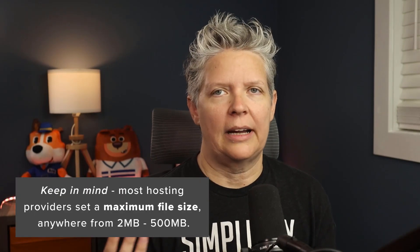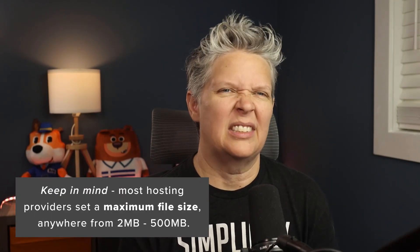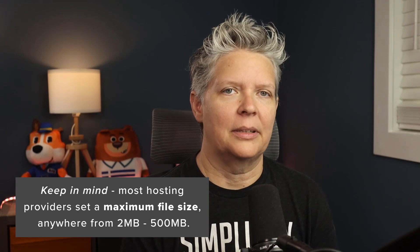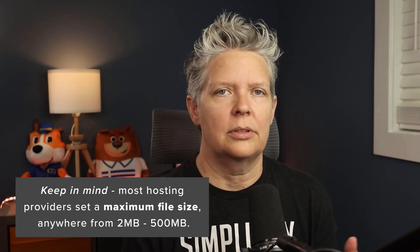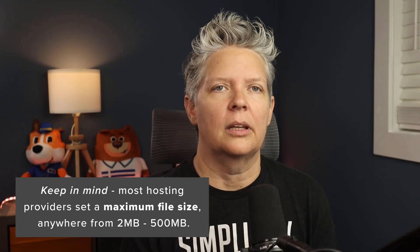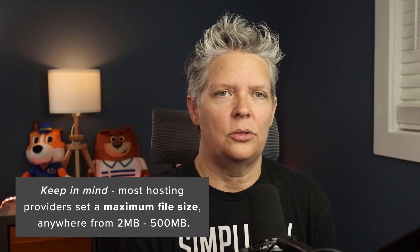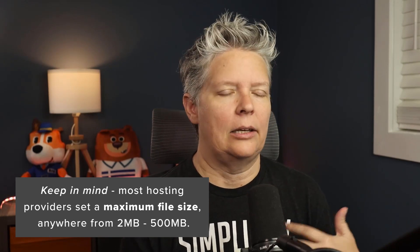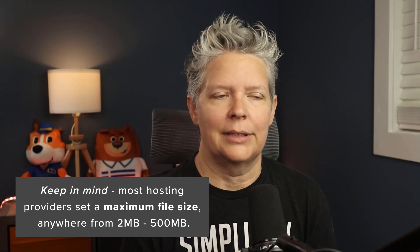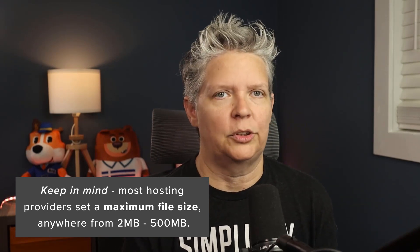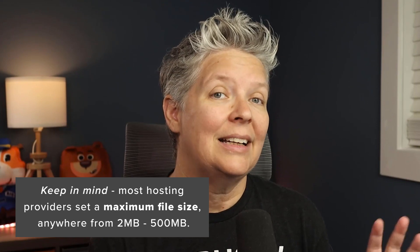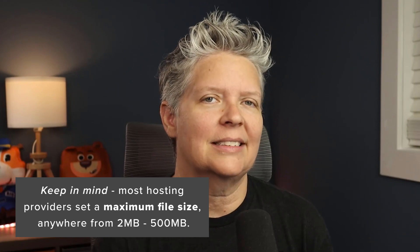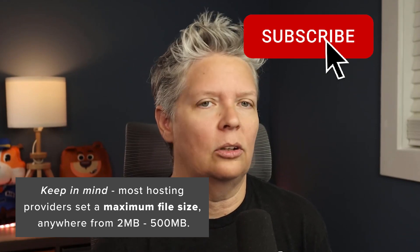Most hosting providers will set the default maximum file upload anywhere from 2 megabytes to 500 megabytes. Most website owners are fine with that, but there are times when you might want to increase it. Say you run a photography website, design a photography portfolio, or sell digital products.